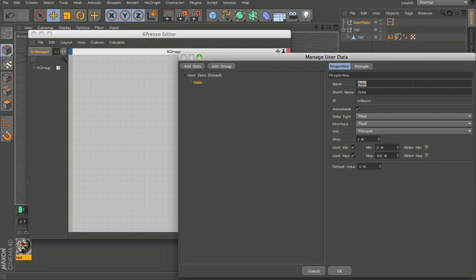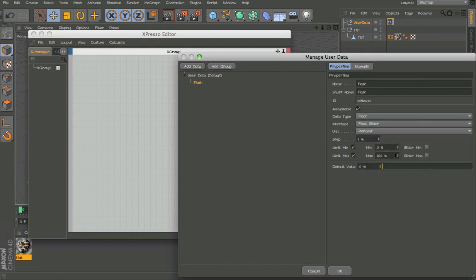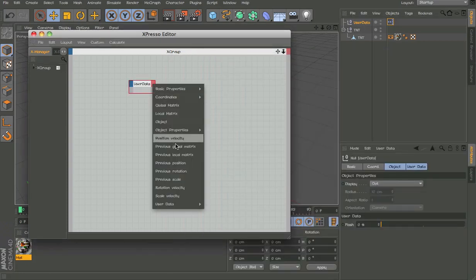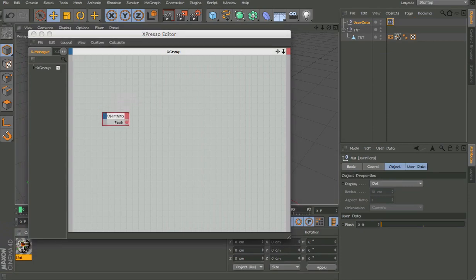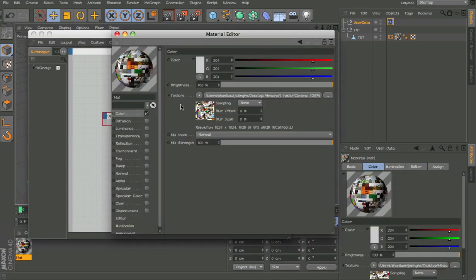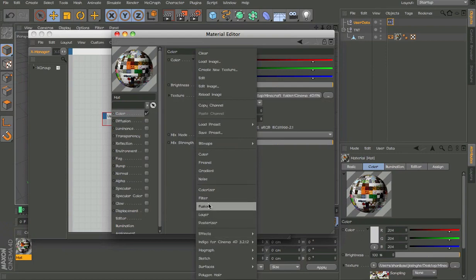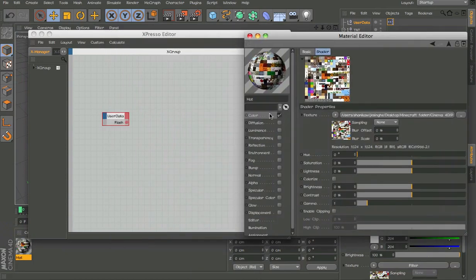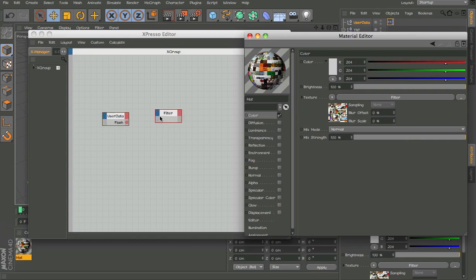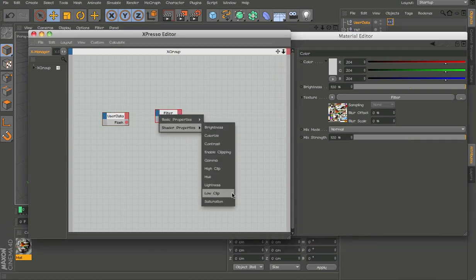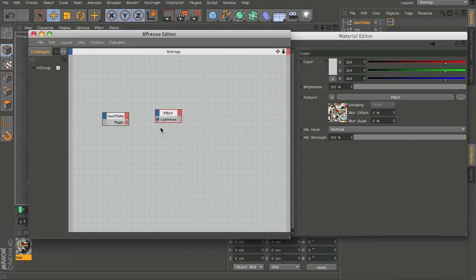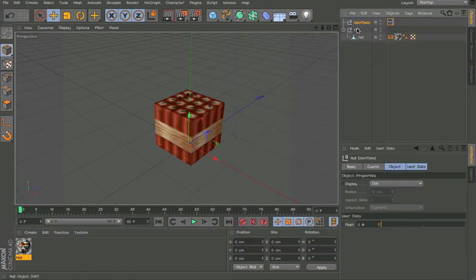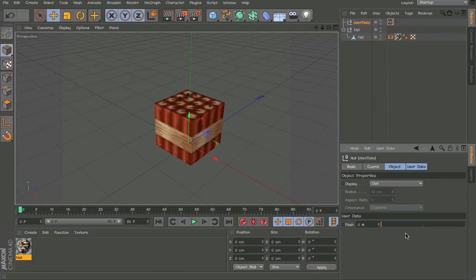Now we're going to go for the flashing effect. Float slider, 0 to 200, and now grab that user data and go to color of the thing and add a filter. Click on it and drag the filter here. And lightness and display on the flash. Now if you look at it, it blinks.